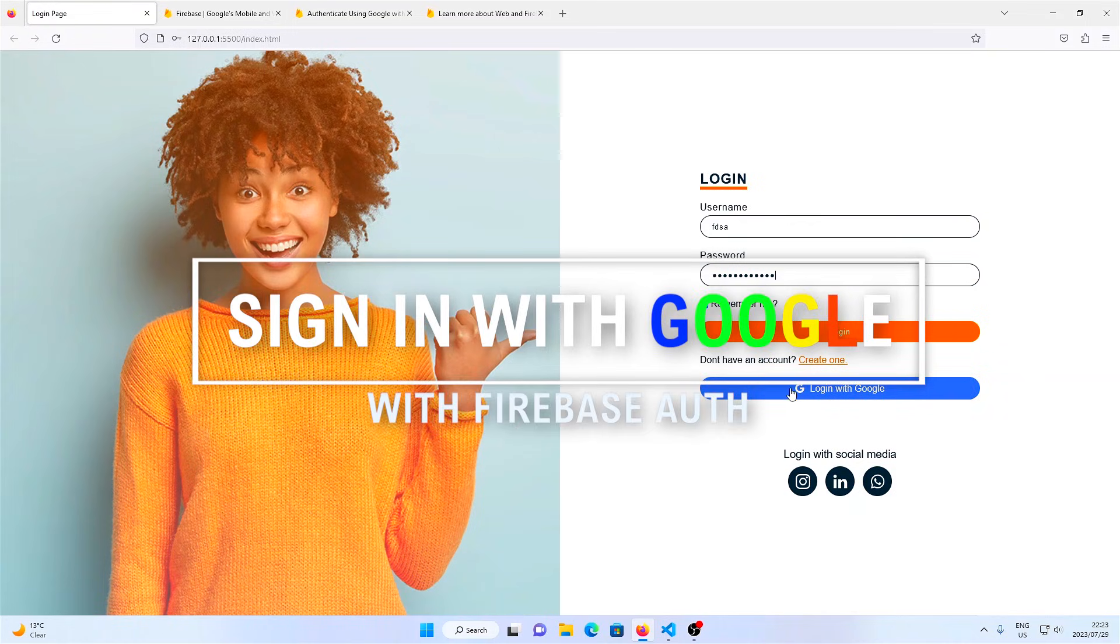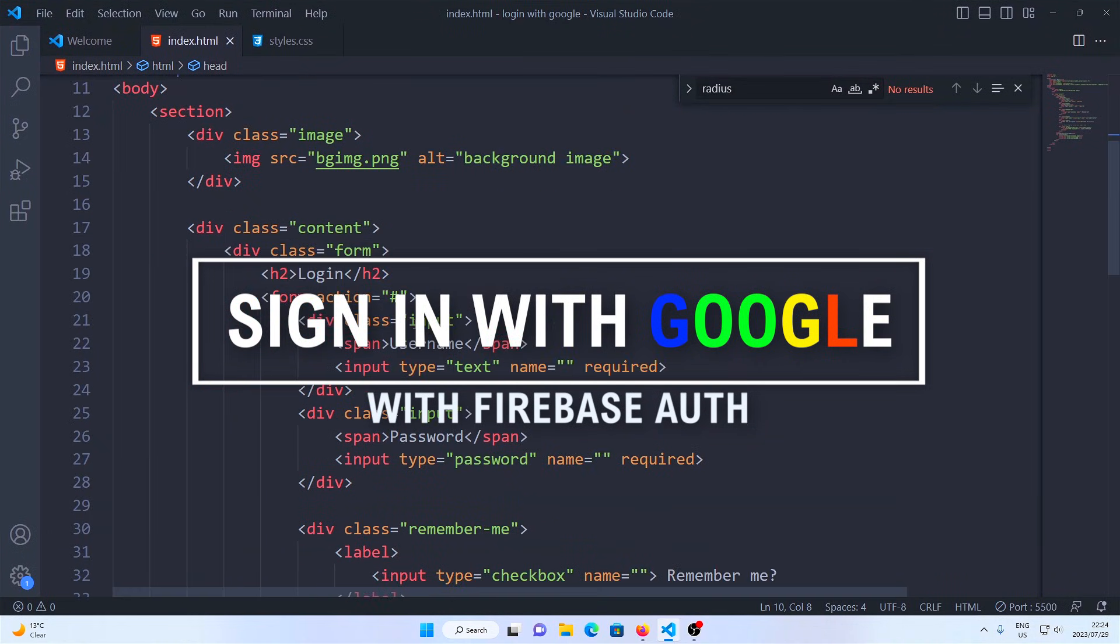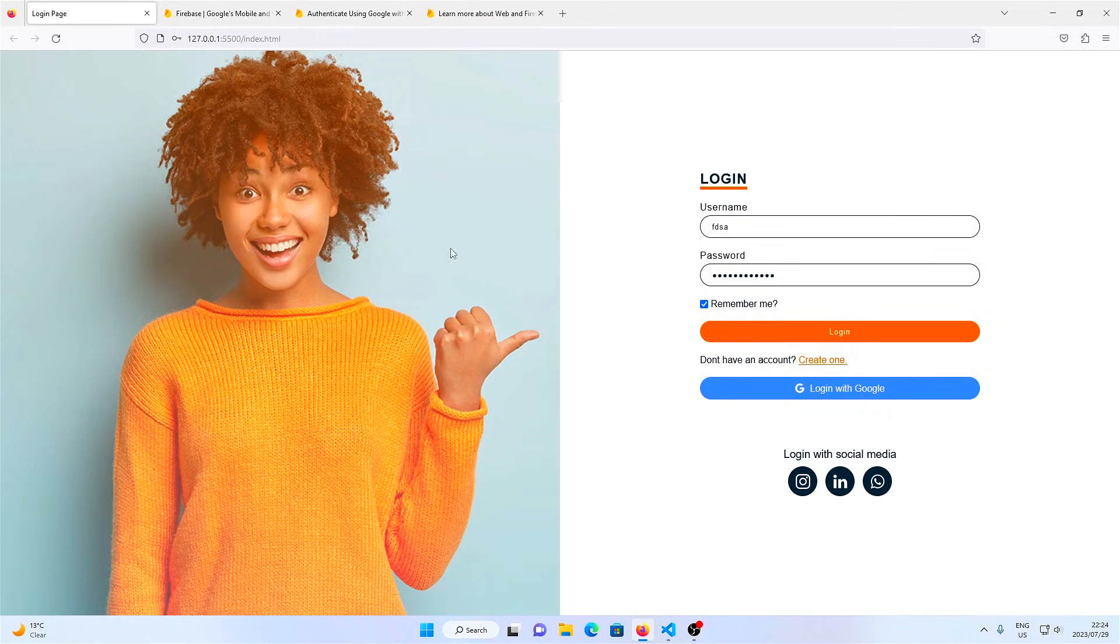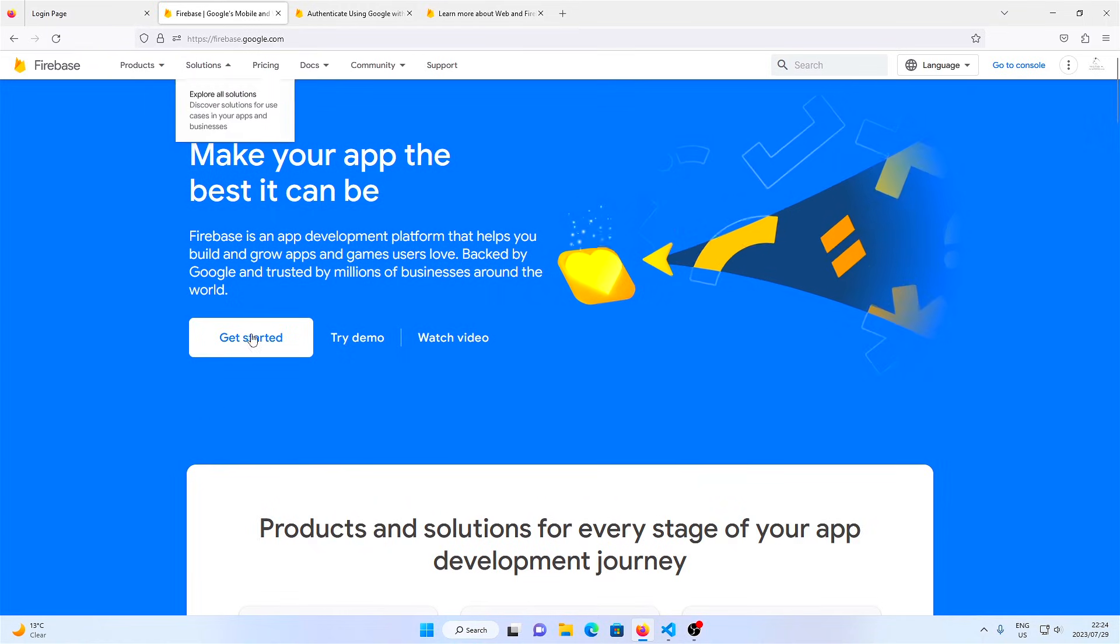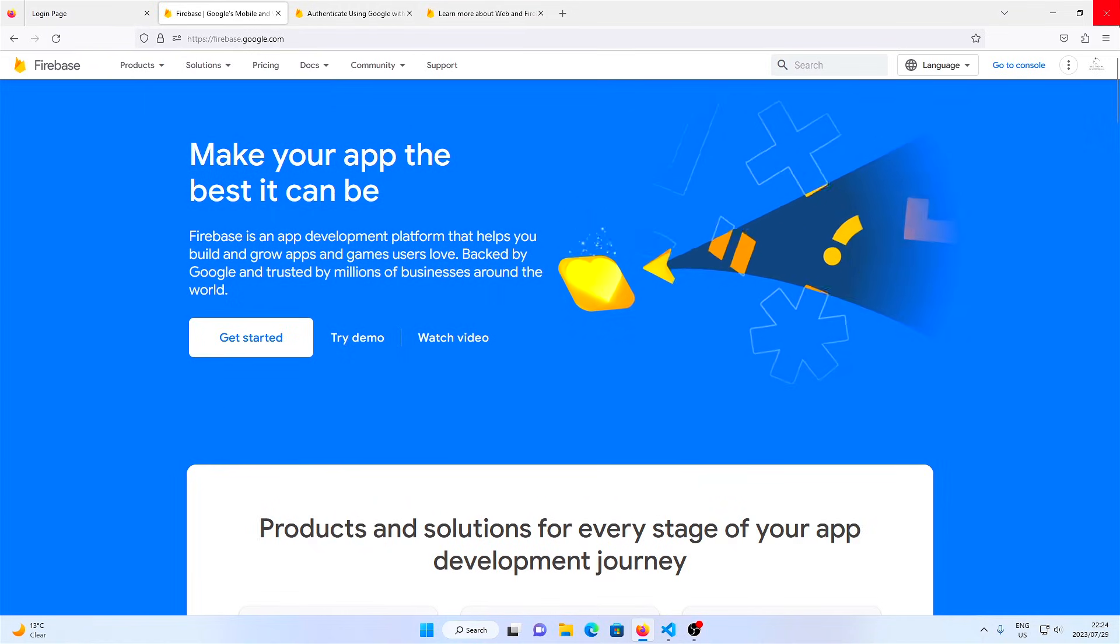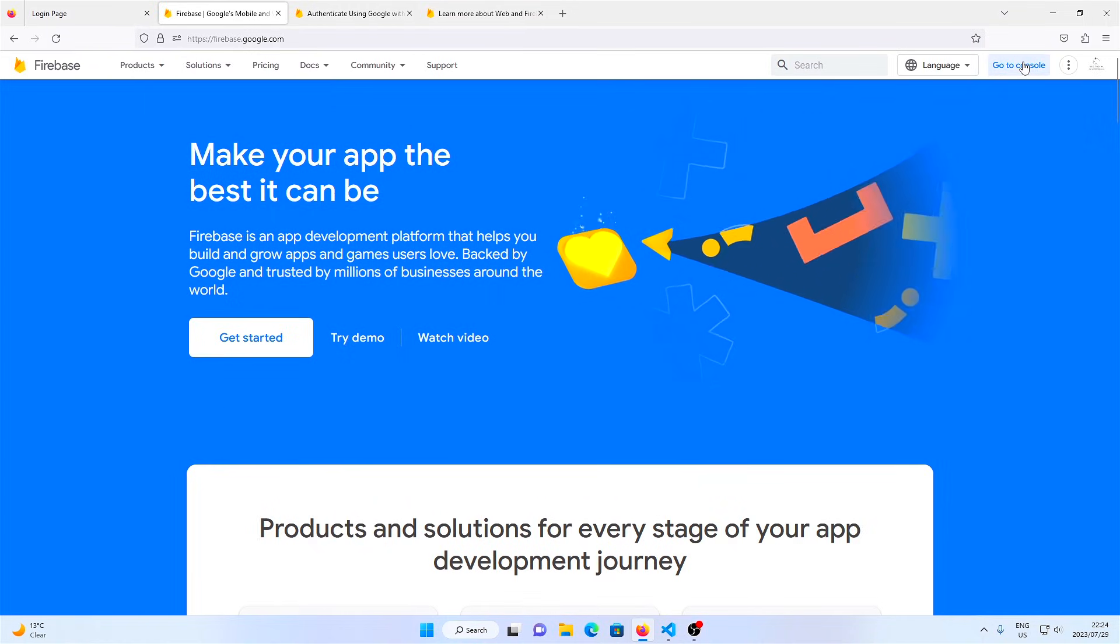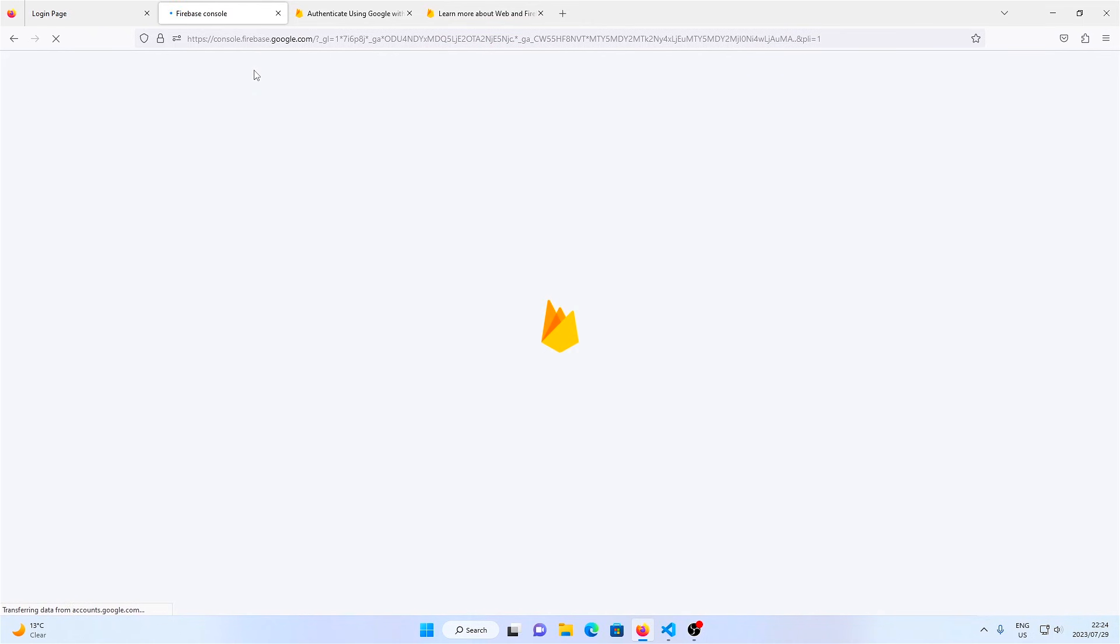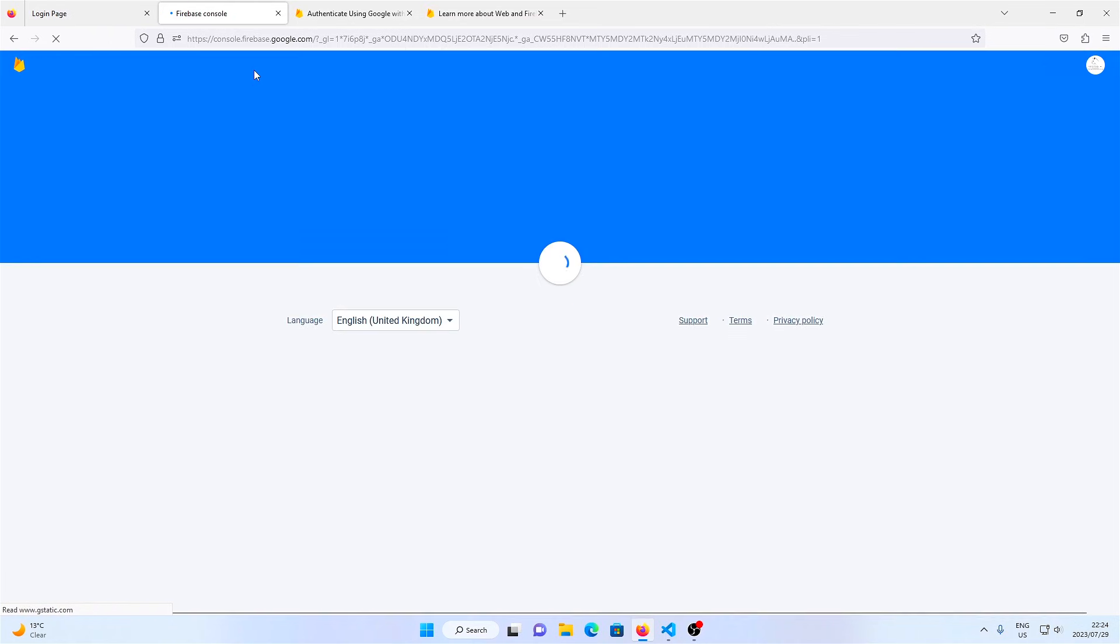In this video I'm going to show you how to log in a user using Firebase authentication on the web. As you can see here, I have a basic login page which I created in another video, and I'm going to show you how you can use the Firebase login with Google function.